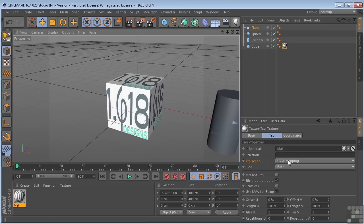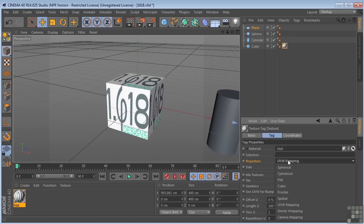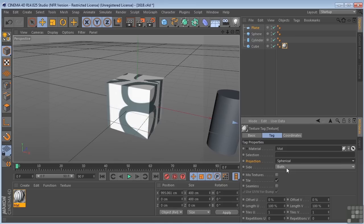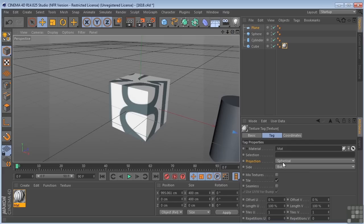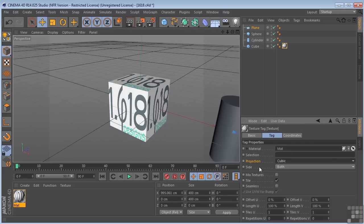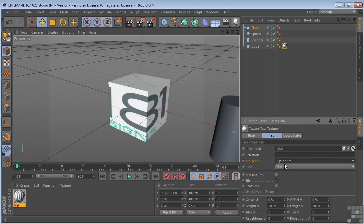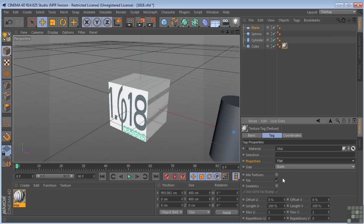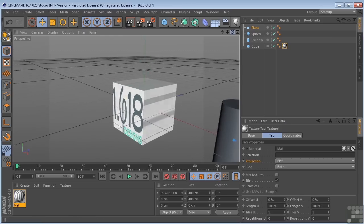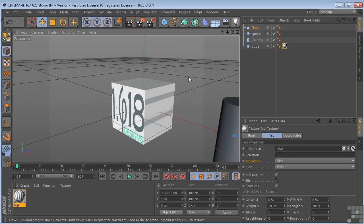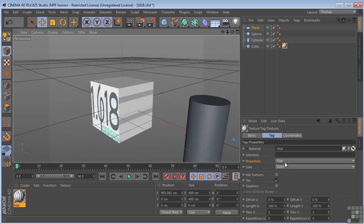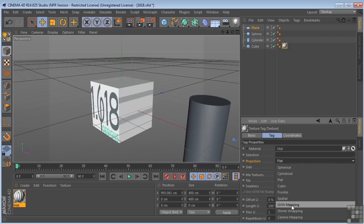If I come over here and change the UVW coordinates to something like spherical, I get something like that. Cubic — cubic works. Cylindrical. Flat — you can see it's pushing it from the front here to the back. Let's change that back to UVW.